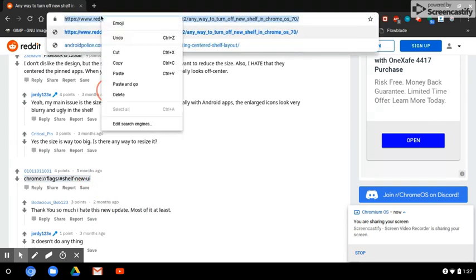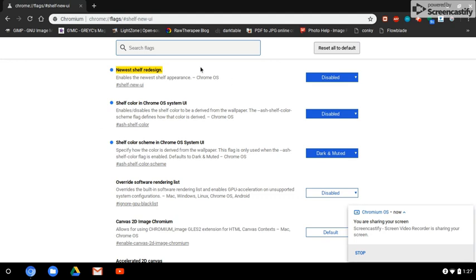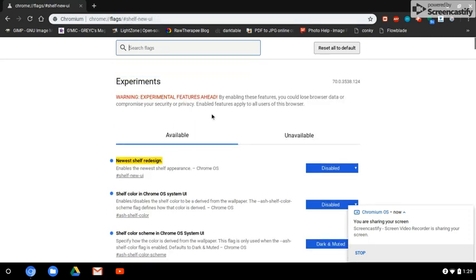I copy that URL, put it in the browser, and paste it. I disabled the newest shelf redesign, I disabled the shelf color which takes it from the wallpaper, and I changed the color scheme to dark and muted. If you enable the shelf design and turn it on it will restart, and you'll have a much different looking shelf. There's supposed to be a way to change the size — it's a little too large. The auto-hide works well, but I didn't like the icons in the middle; I wanted them to the left, kind of like Linux.